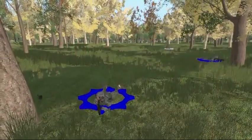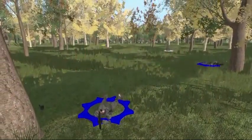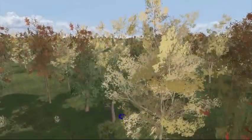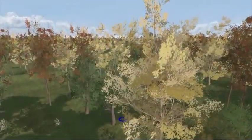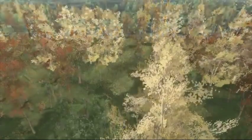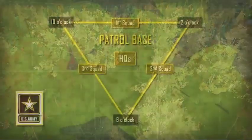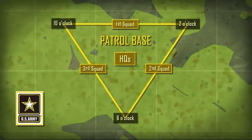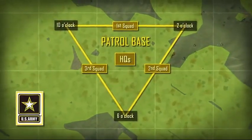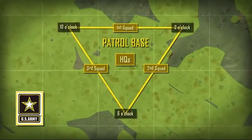The patrol base is a temporary, forward, static position out of which a patrol conducts a series of missions. Understanding the setup of a patrol base can initially be a challenge, but with practice, it becomes second nature.